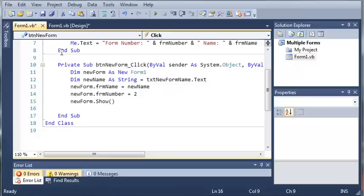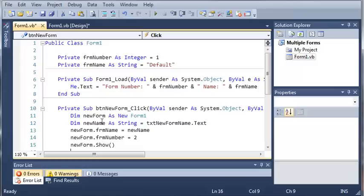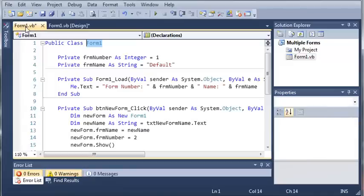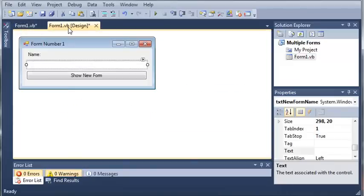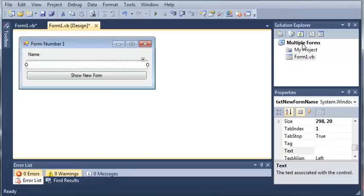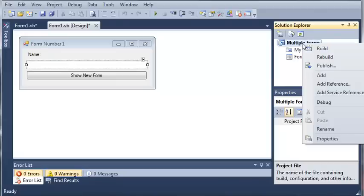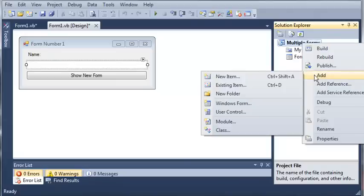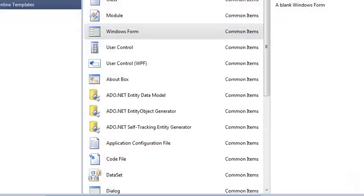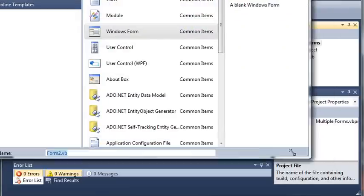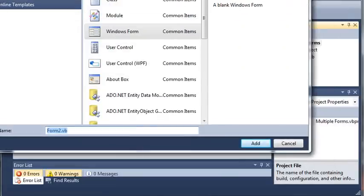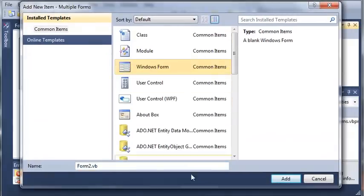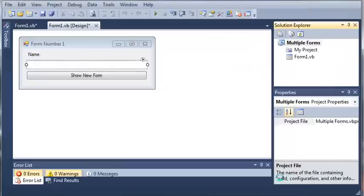If you remember from the previous tutorial, we created an object of Form1, which is the default form that is created when you make a new project in Visual Basic. But we can also create objects of other forms that are inside of our solution. We'll come over to the solution explorer, right-click multiple forms, and add a Windows form. We'll leave it at default, form2.vb, select Windows Forms, and click add.